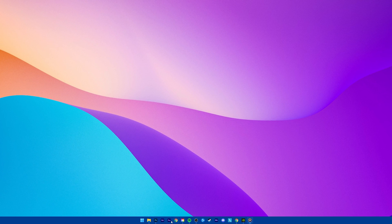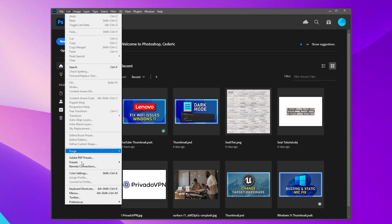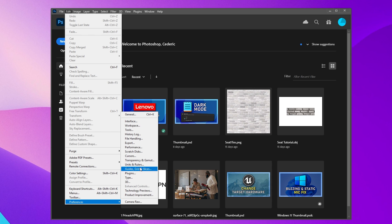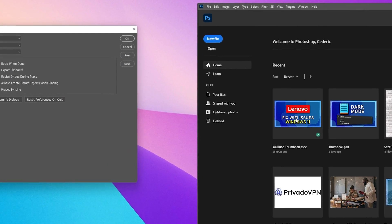After launching Photoshop, navigate to Edit, Preferences and then General, or simply use the shortcut Ctrl and K.